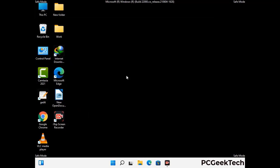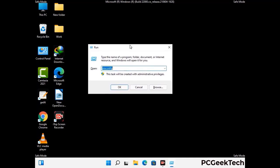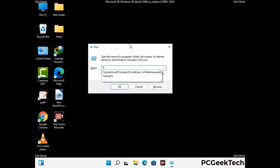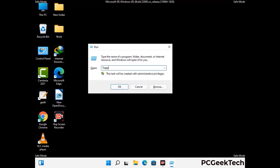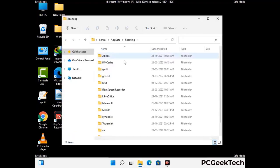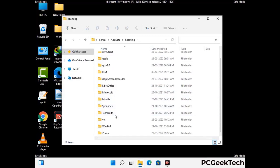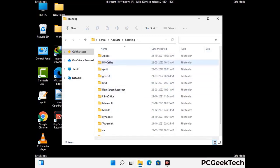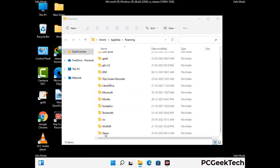Now we are going to remove virus-related files and folders from the computer. Press the Windows button and R button together on your keyboard to open the run box. Type in %appdata% and then press enter. Now find and remove any suspicious files or folders related to the virus, including any files created at the time the virus attacked your PC. Be careful and don't remove any important folder.